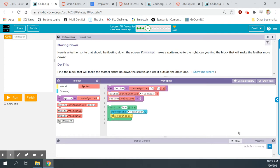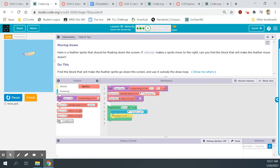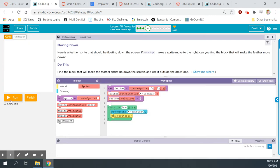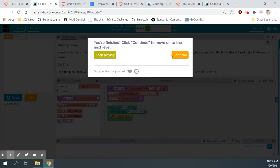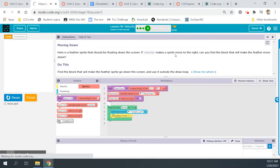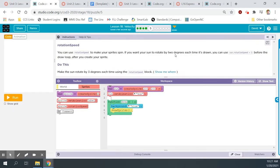Let's continue. Run — all I did was feather.velocityY gets 2. Reset, run — feather drops.